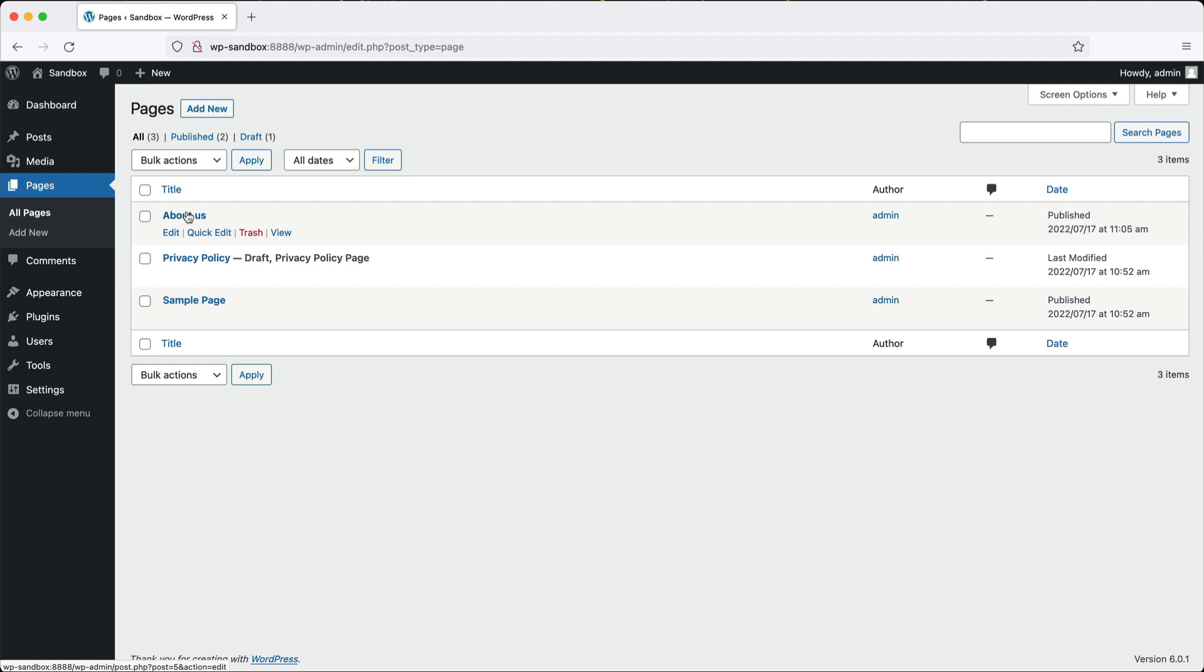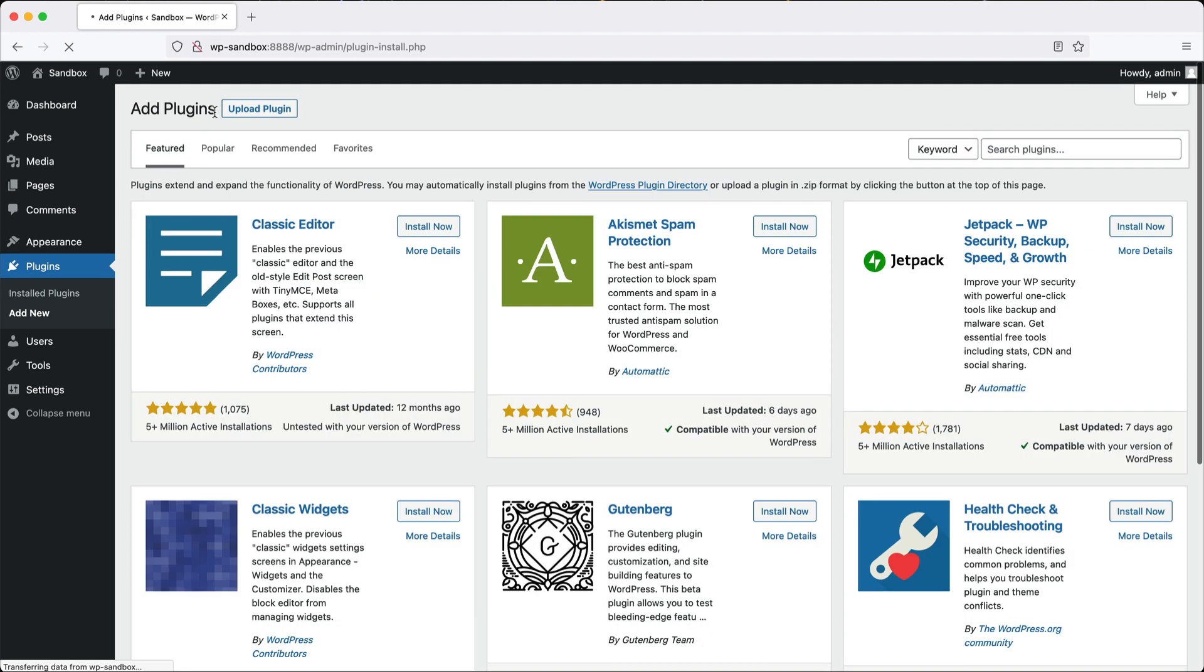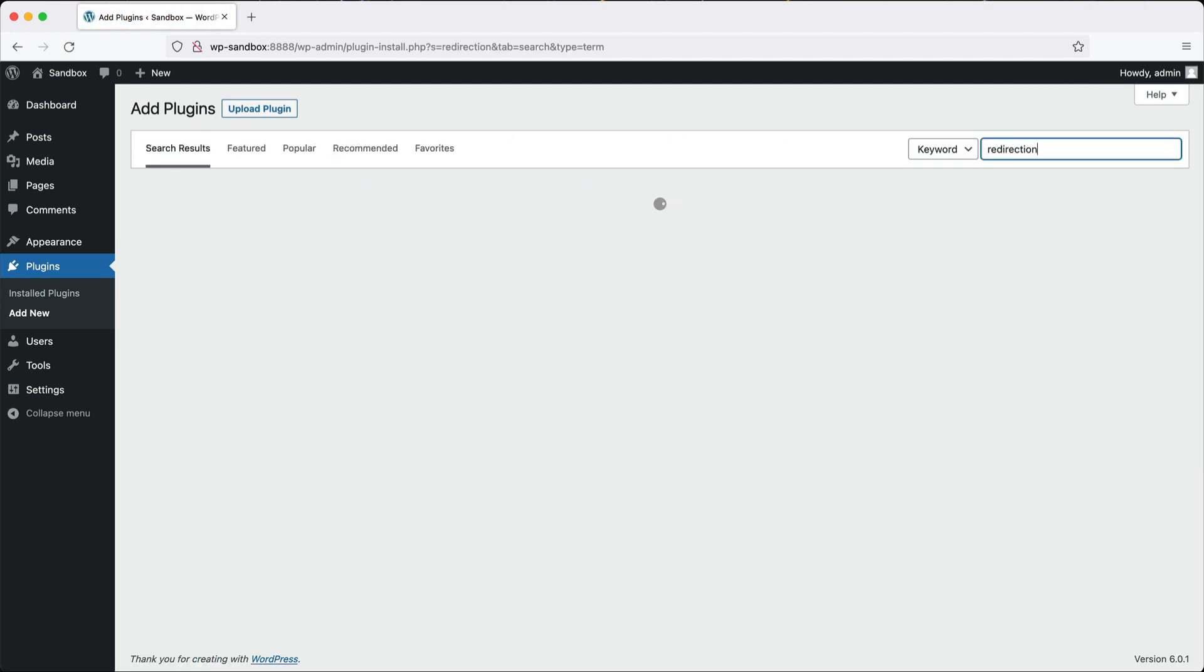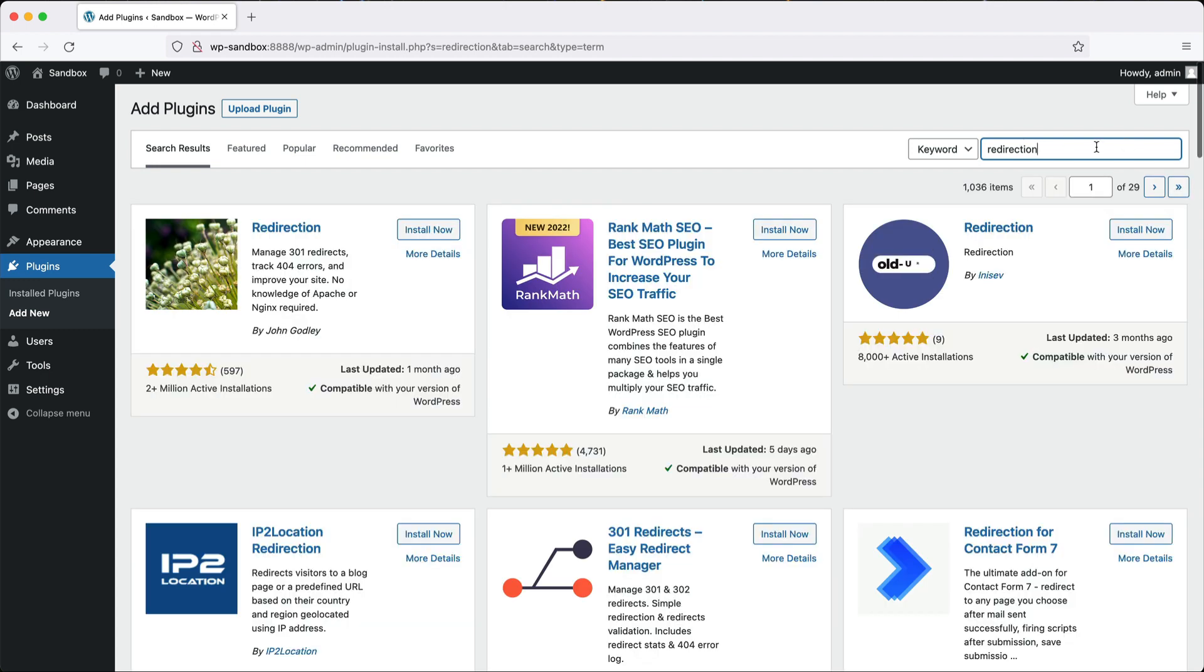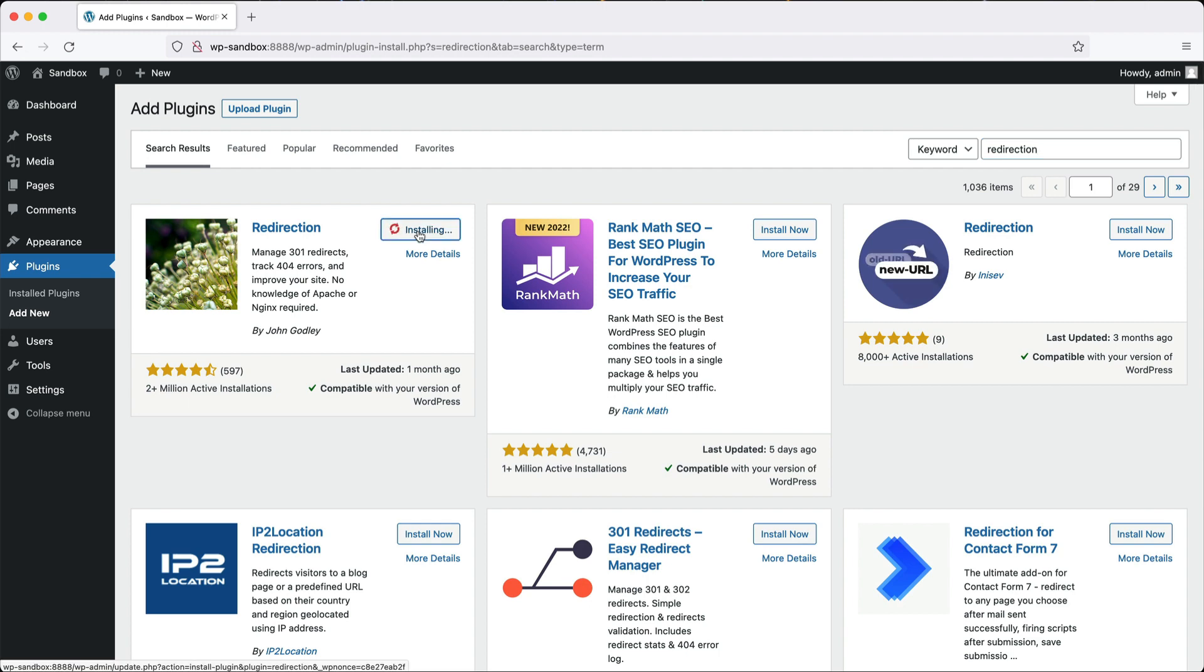Go to plugins, add new, and search for redirection. Make sure you install this one at the top with two plus million active installations. Do not install this one here on the right. Click on Install Now, then click on Activate.